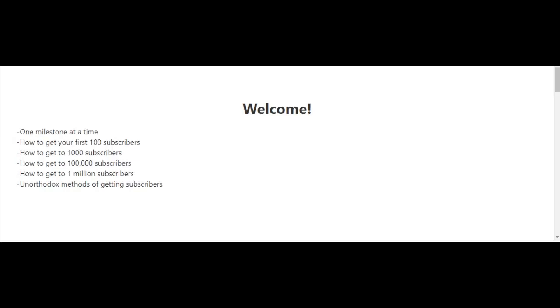I've created the following videos to help you get to 1 million subscribers on YouTube. Each video will focus on one milestone at a time. The next video after this is about getting your first 100 subscribers, then 1,000 subscribers, then 100,000 subscribers, and finally how to get to 1 million subscribers.